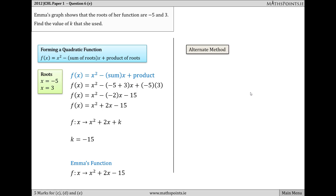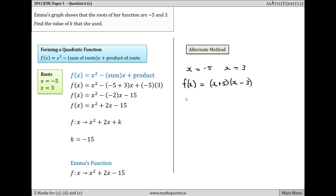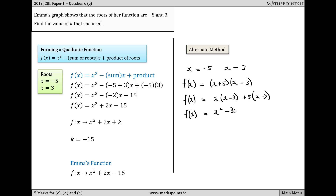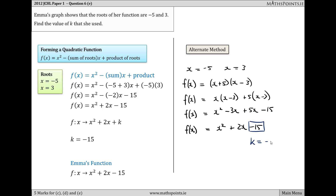An alternate method is to take Emma's roots x = −5 and x = 3 and convert them back into factors: f(x) = (x + 5)(x − 3). Expanding: x(x − 3) + 5(x − 3) = x² − 3x + 5x − 15 = x² + 2x − 15. Again, we can see that Emma's k value is equal to −15.